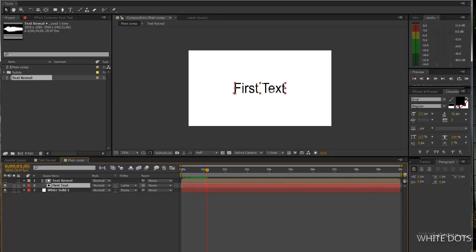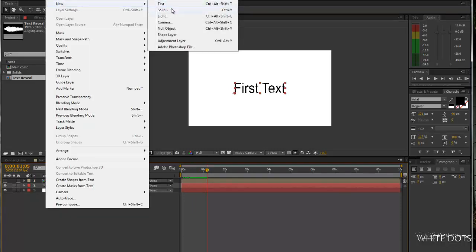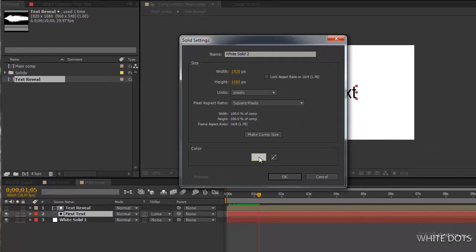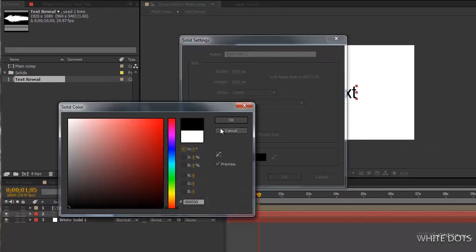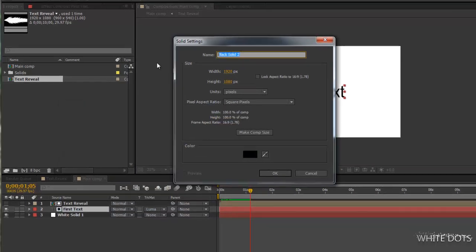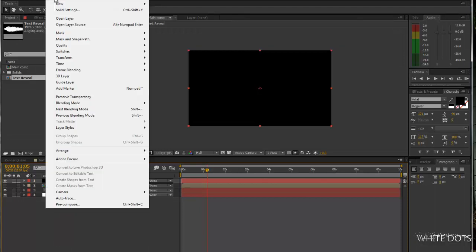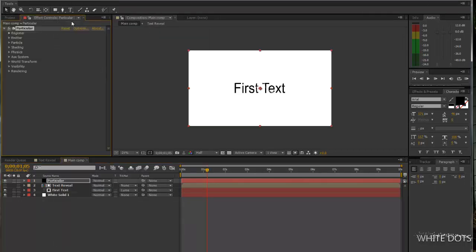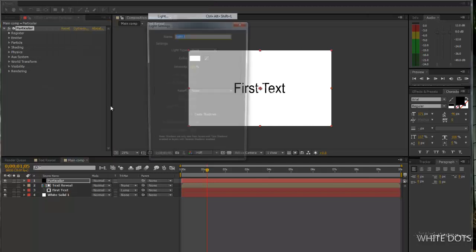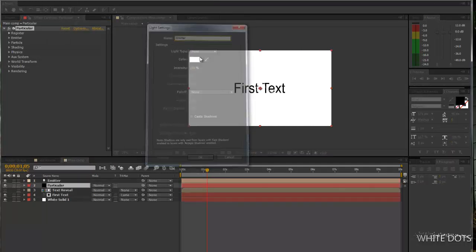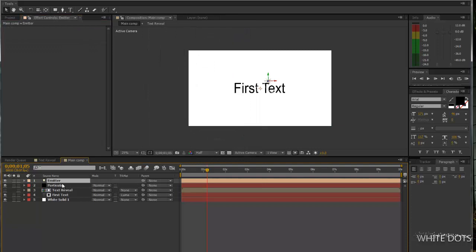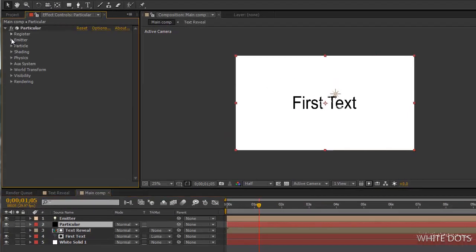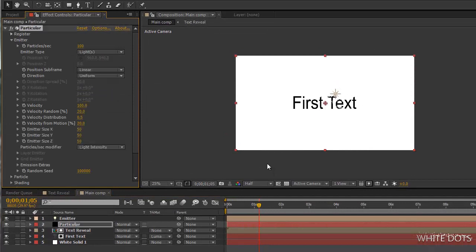Now let's go ahead and create our particles. Effect, Trapcode Particular. And we will use a light to drive these particles. We will call it emitter. It won't work if you leave it, if you didn't rename it. We'll use here lights.